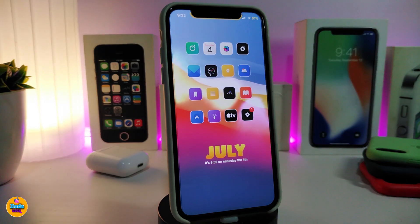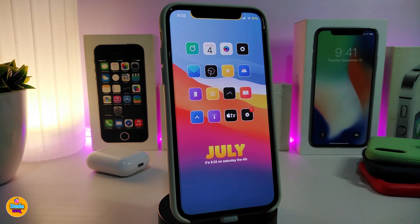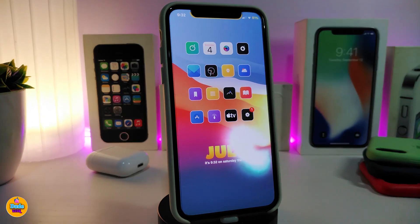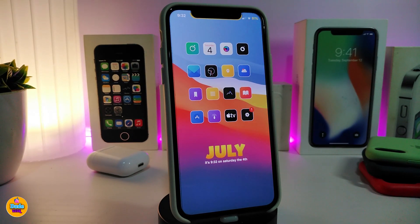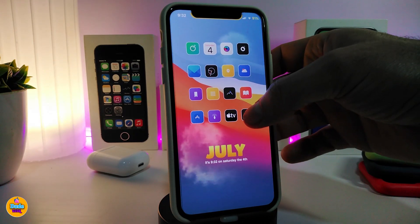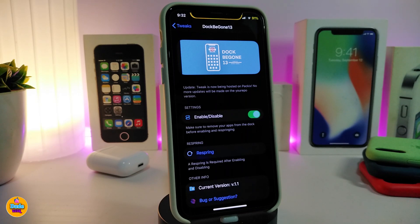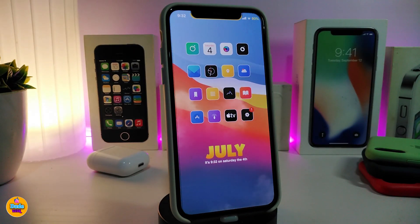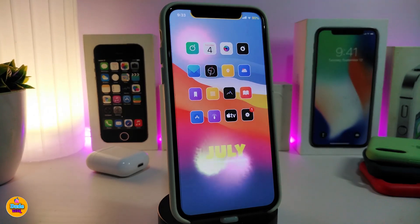The next tweak is called DockGone 13, and it's specific to iOS 13. As you can see, my iPhone has no dock — no background, nothing. If you want to completely remove your dock and the apps in it for a clean look, download this tweak. Under its settings, there's just a single enable/disable switch. After respringing your device, the dock is completely gone.